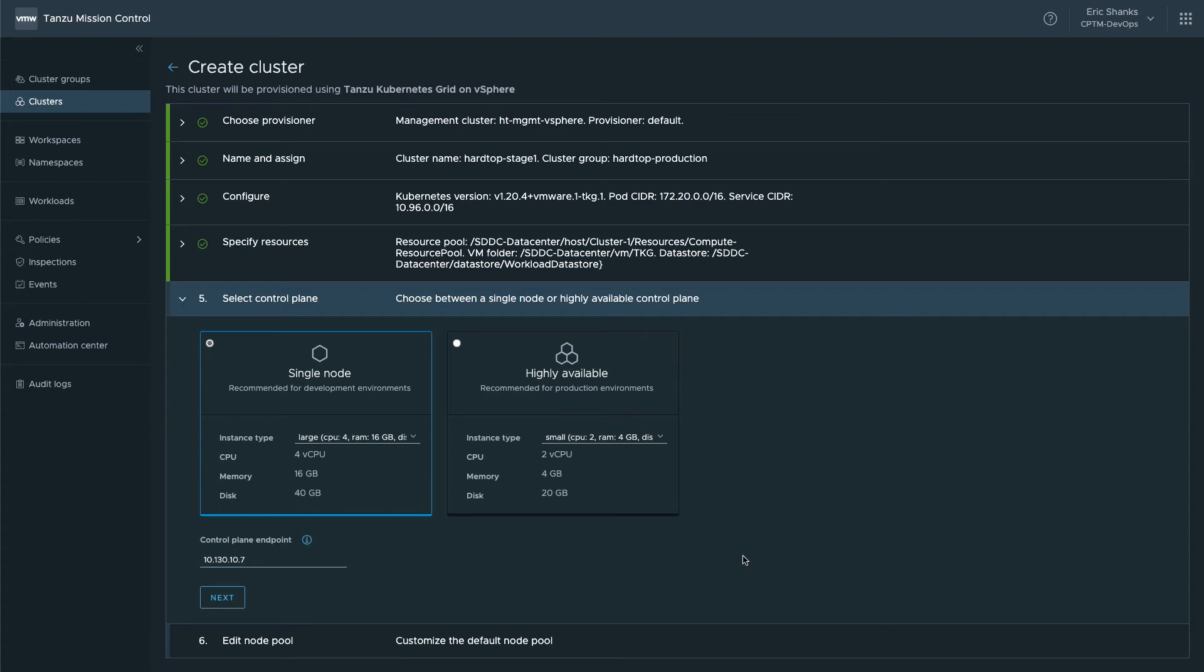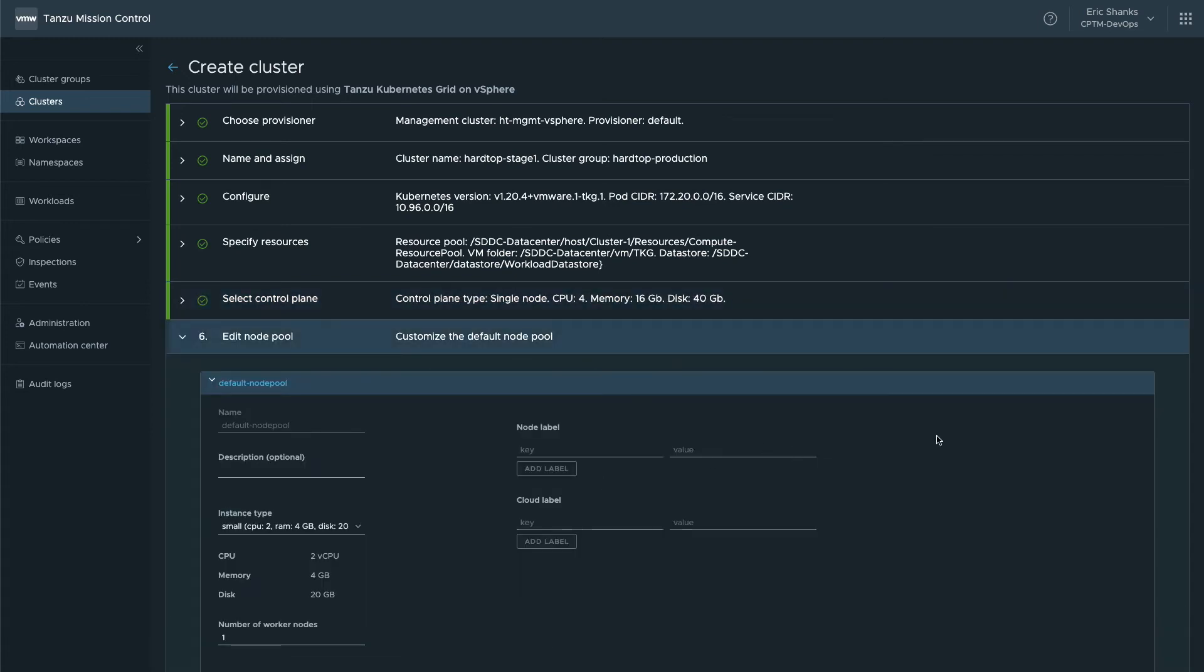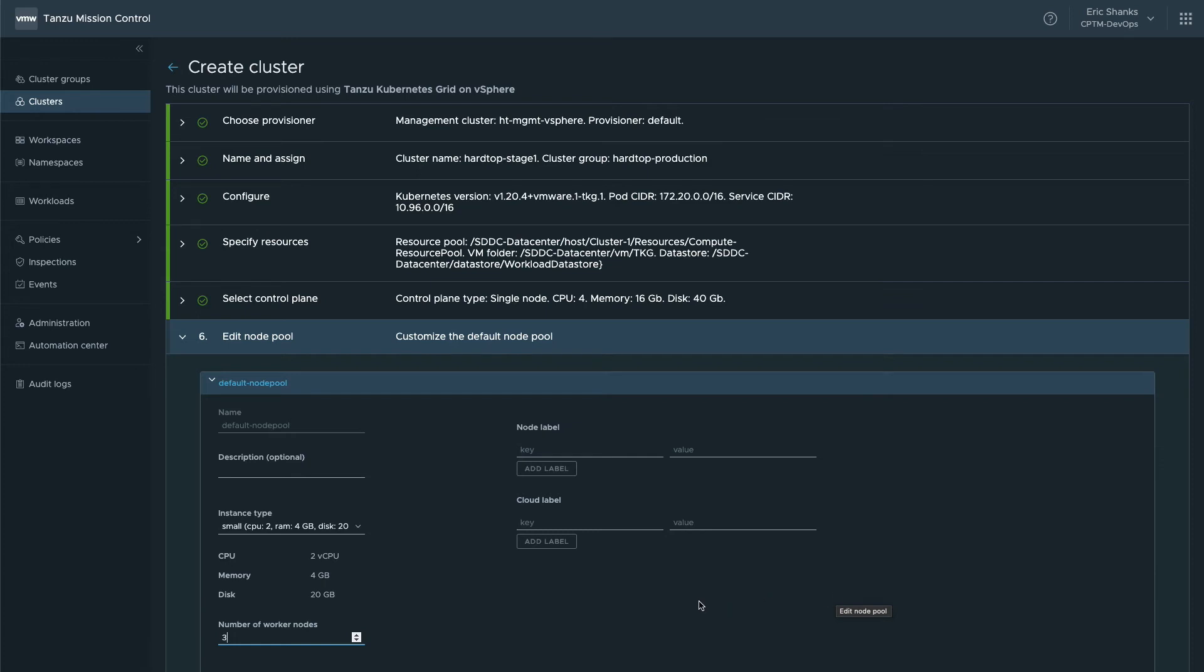The last data entry screen is for the node pools. Here we can edit the default node pool which defines how the worker nodes are deployed. I'll simply change the number of worker nodes and the instance type, but you could build multiple pools of worker nodes. For example, you could have some nodes using different sizes, maybe due to the way you're deploying workloads on those nodes. In any case, only a single pool here.